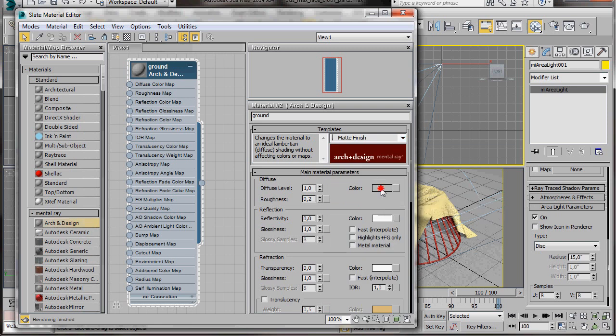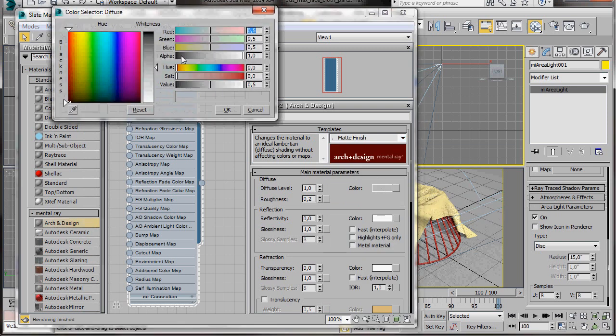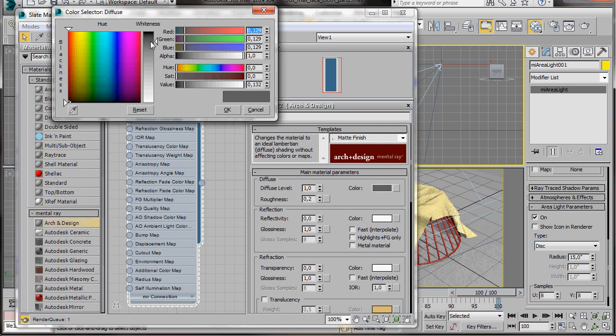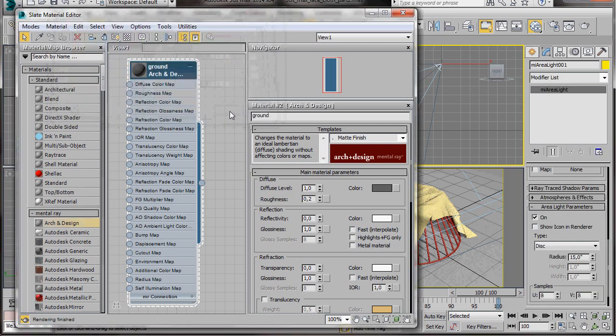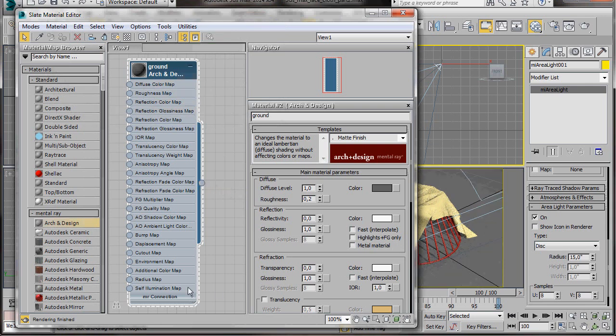Next, we'll click on the Diffuse Color slot. And from the Color Selector, we're going to select a darker grey. Then press OK. There we are. That's our ground material. Now we can just drag it over to the plane.